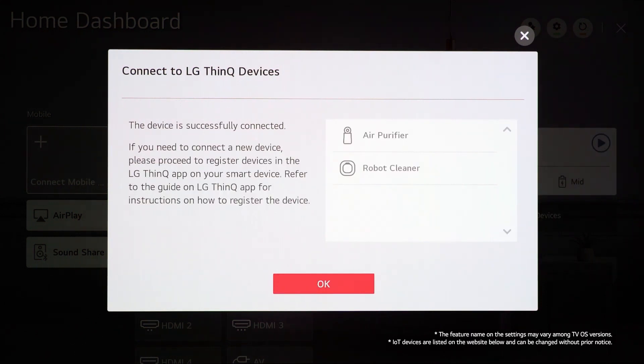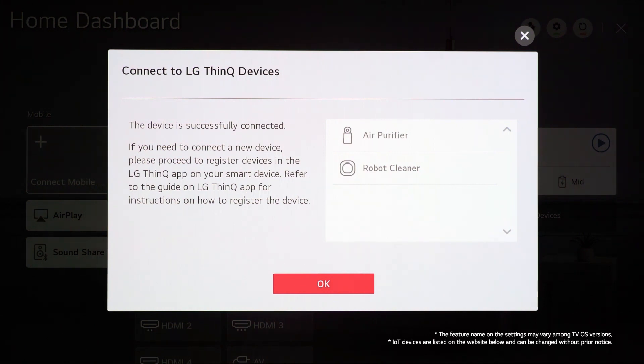If you don't see the registered device list, use the app to register the devices and also make sure that all your devices, the TV, IoT and phone are using the same Wi-Fi connection.